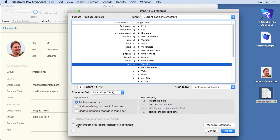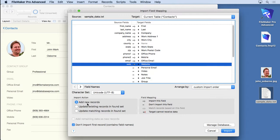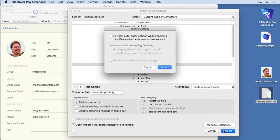And we also want to say don't import the first record. It contains field names. Now it won't import those labels that we had inside that file. And what we also want to do here is make sure it's on Add New Records. We have Update and Update Matching. We don't need. We want to add new records. And then you simply click Import.